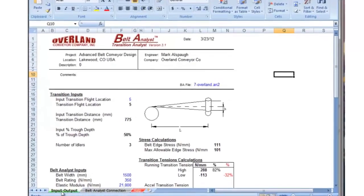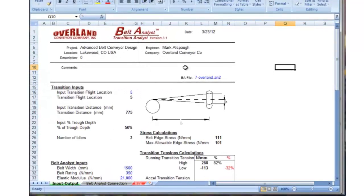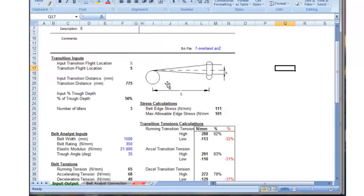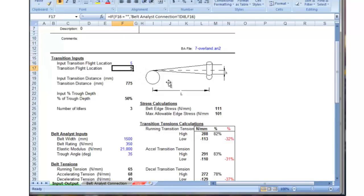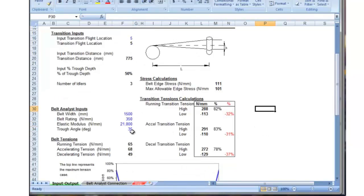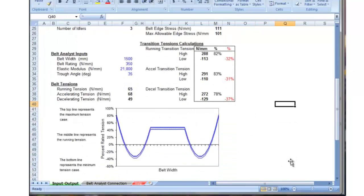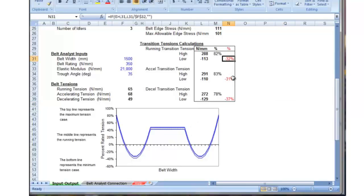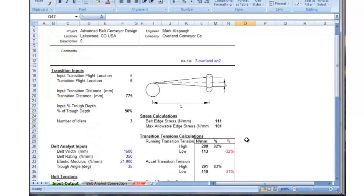You can see there's the Belt Analyst Connection with all the data in it for this particular file. We added another tab called Input Outputs — our Transition Analyst. There's our transition at the tail end of this conveyor at the input transition; it's flight location number five, which is what we picked from Belt Analyst. Here are the inputs brought over from Belt Analyst. We've added some additional calculations and plotted the belt tensions across the width of the belt. You can see the belt tension at the edge is at 80%, and it gets as low as minus 32% in this particular example, which means our transition is too short.